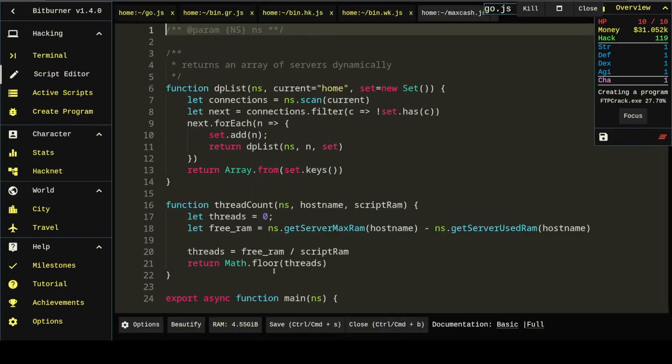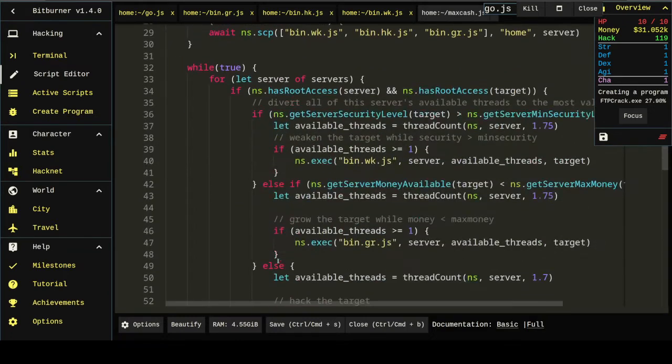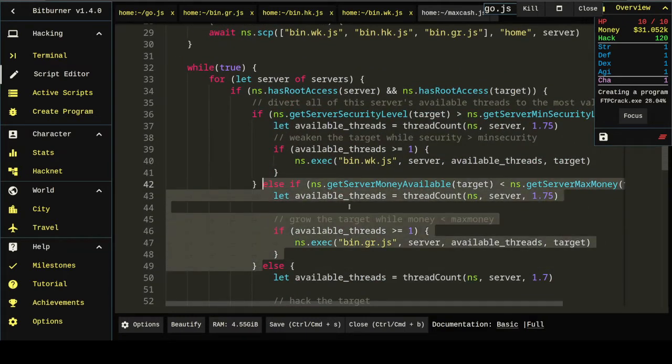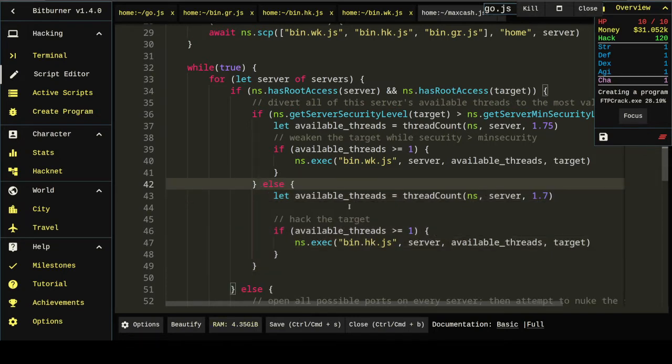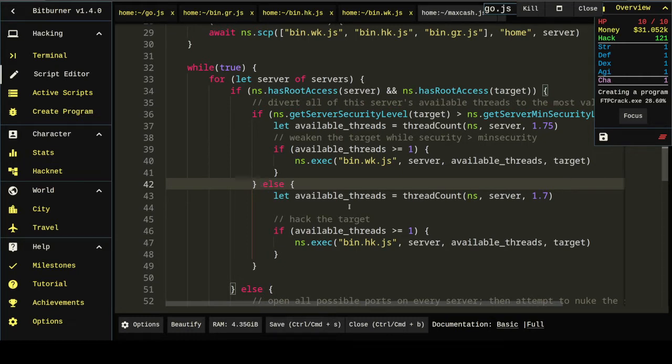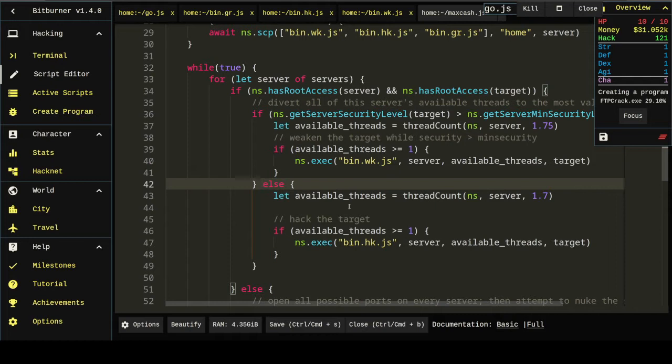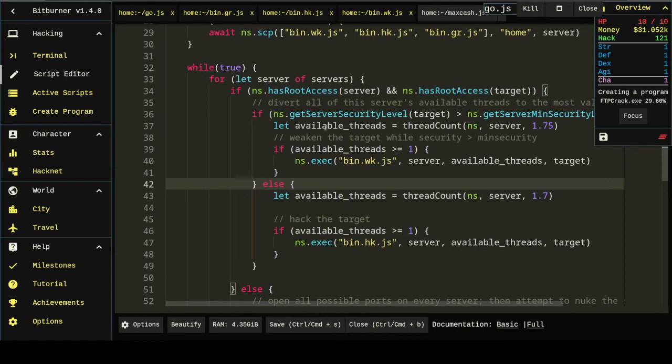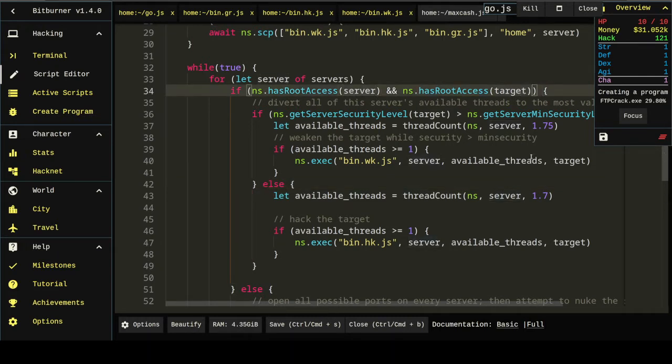First, well we're not gonna need to grow them anymore. So let's take out the growth section. So what this is going to do is weaken targets if they have security. Which is important because if they have high security our hacks won't go through. So we're still going to weaken them and we're still going to hack them. But we're not going to grow them anymore. This is almost ready to go as is. There's just one more change we need to make which is we don't want to attempt to hack servers that have no money. We want to just move on to the next server. So probably right here would be a good place to put that.